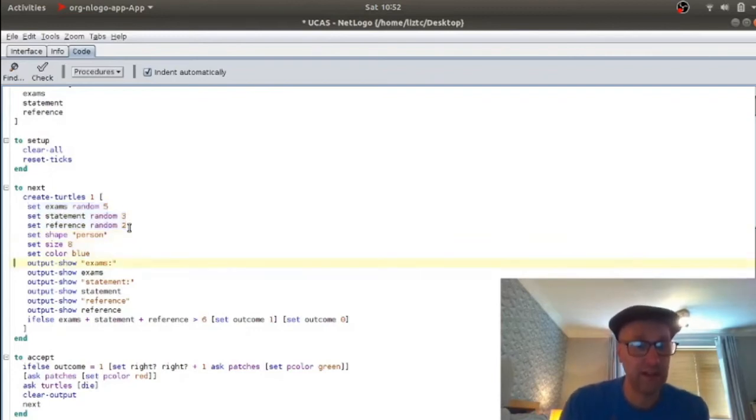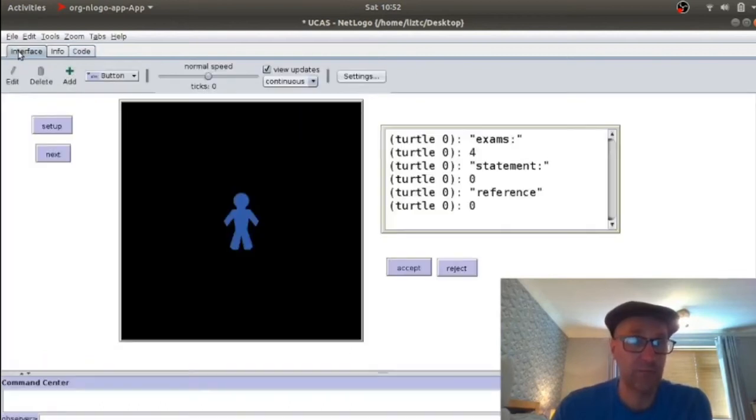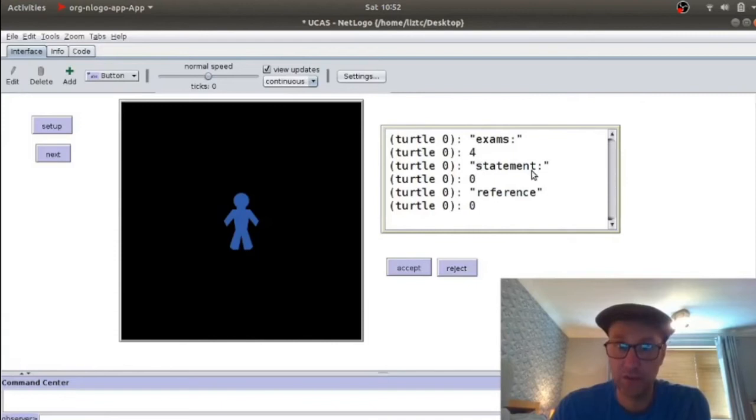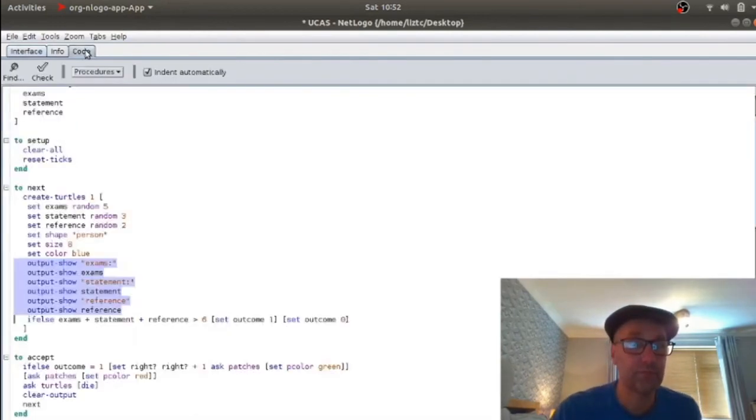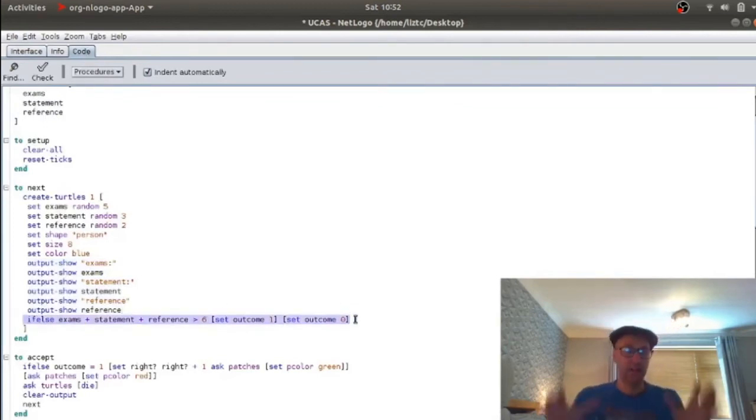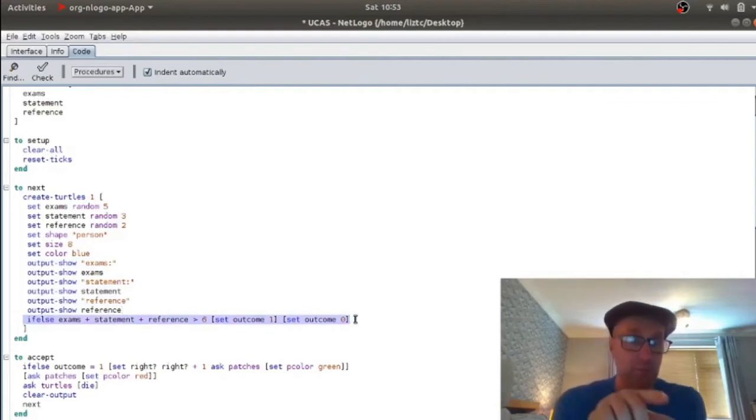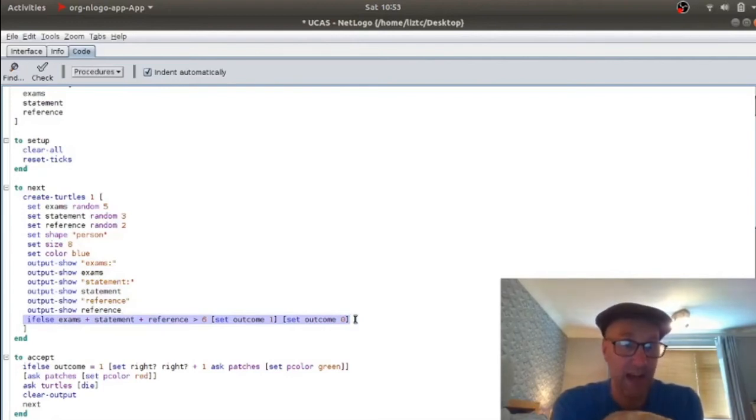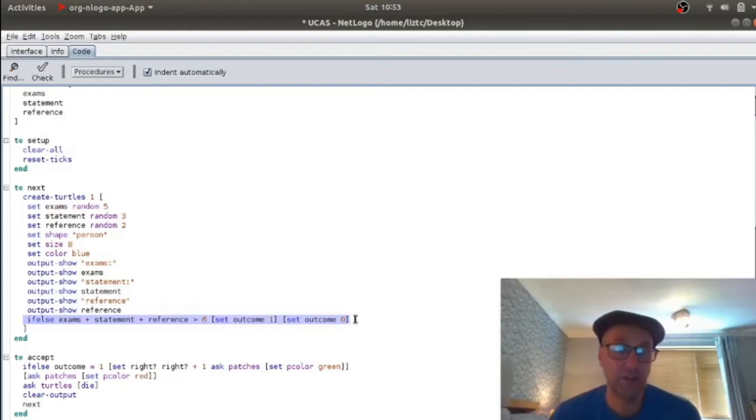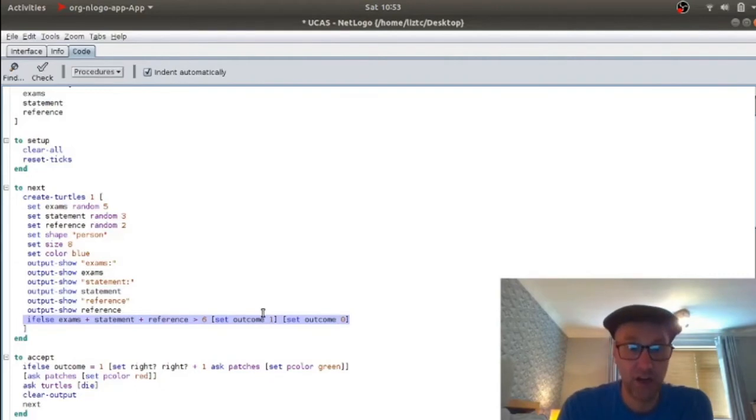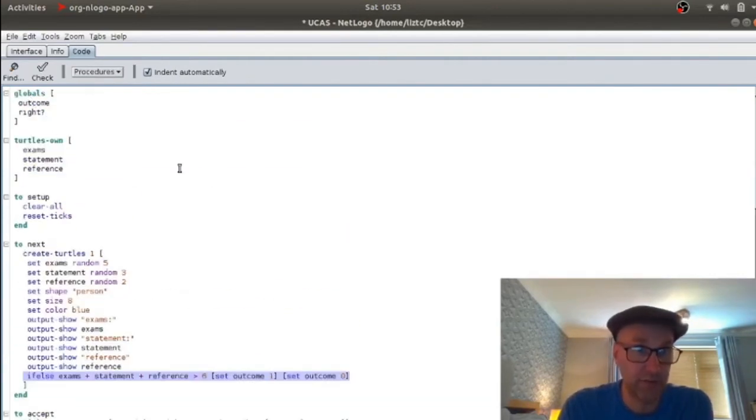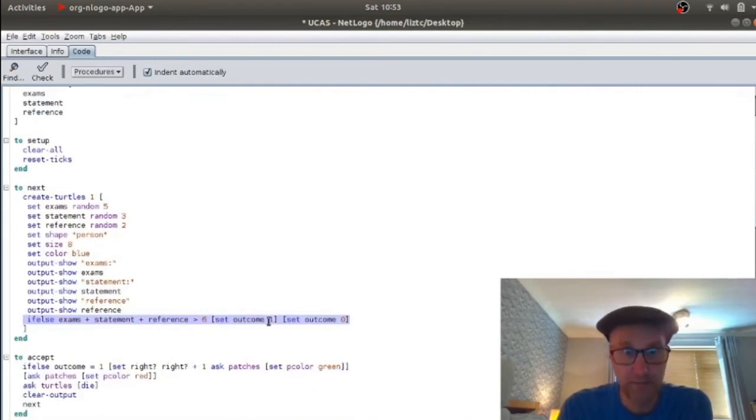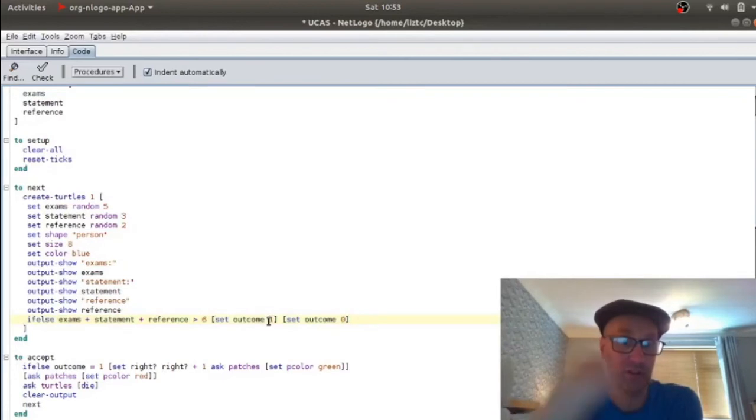And then the rest of this down to here is just doing the output. So outputs show the word exams followed by their exam results. So the word exam appears followed by their exam results. The word statement appears followed by their statement. So the four, the zero and the zero are randomly generated. And then all I've got here, this line here, is going to be the heart of this game. And this is where you would want to be a lot more creative. But all I've done is I've added up exams and statement and reference. And if that is greater than a certain number, then the right decision is to let them into university. And if it's less than that number, then the right decision is to reject them. And the outcome is just a global variable, global variable up here, recording whether or not the right thing is to let them in, or to reject them, so to accept or reject.